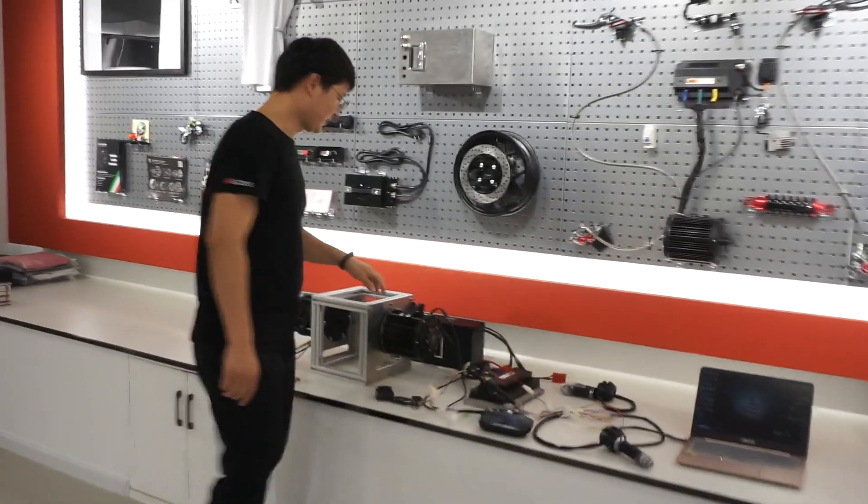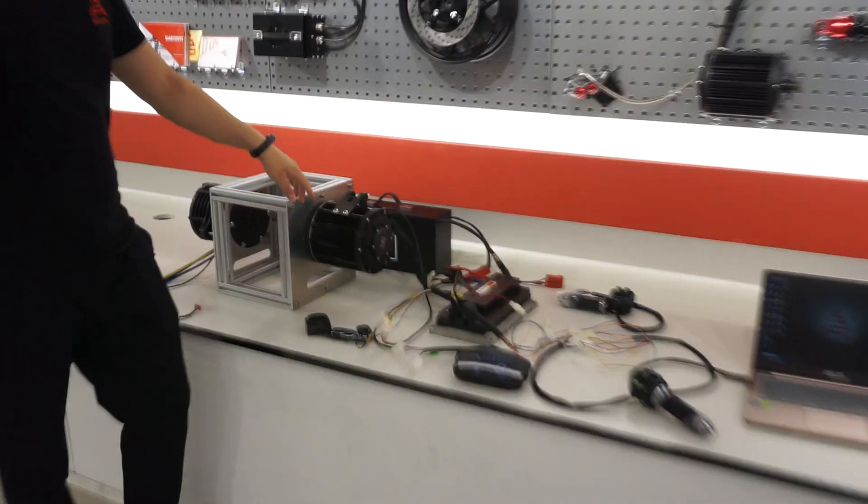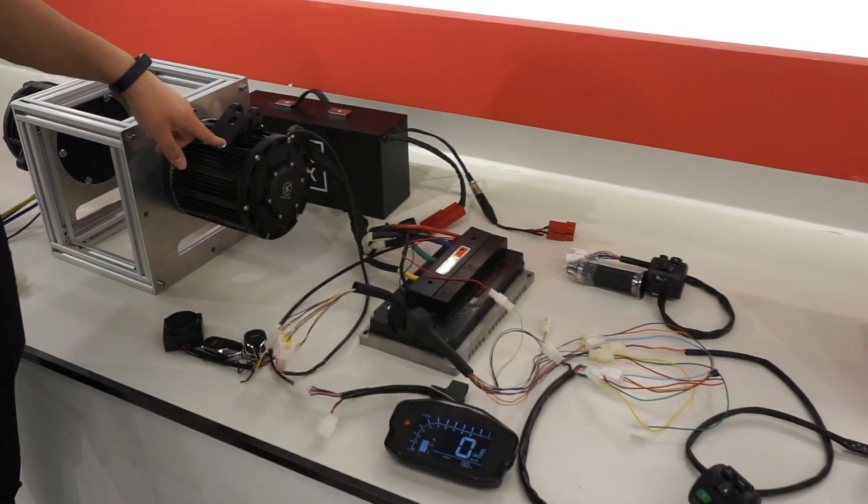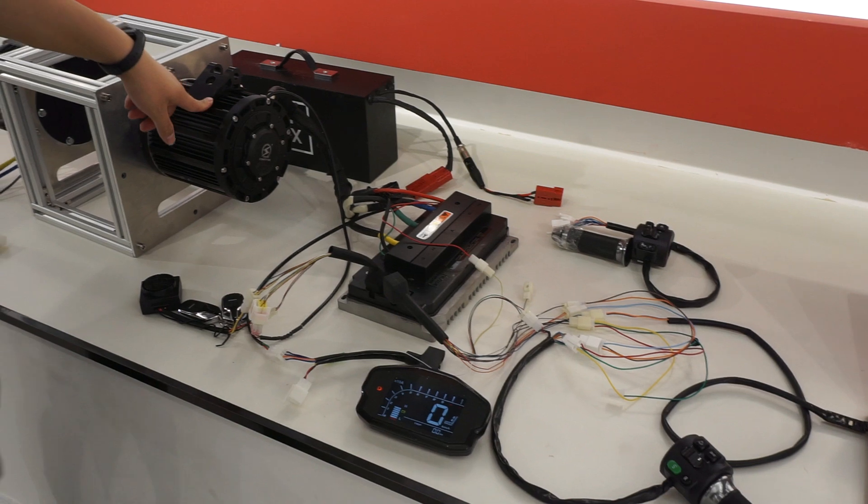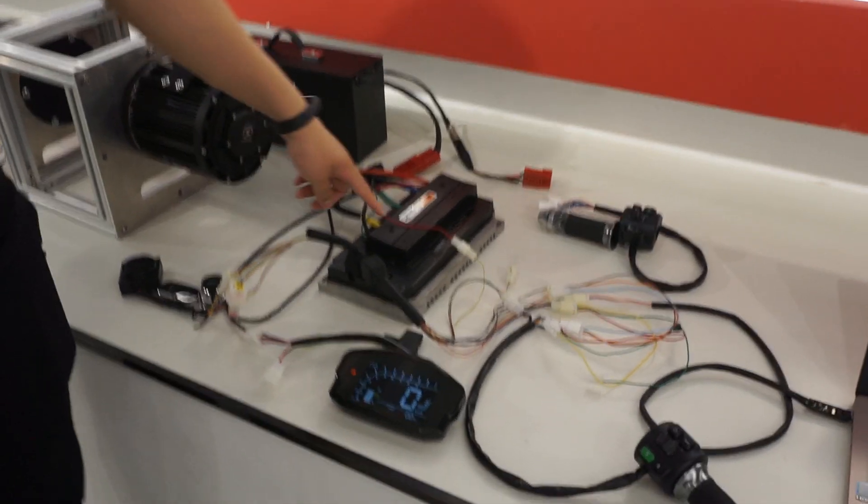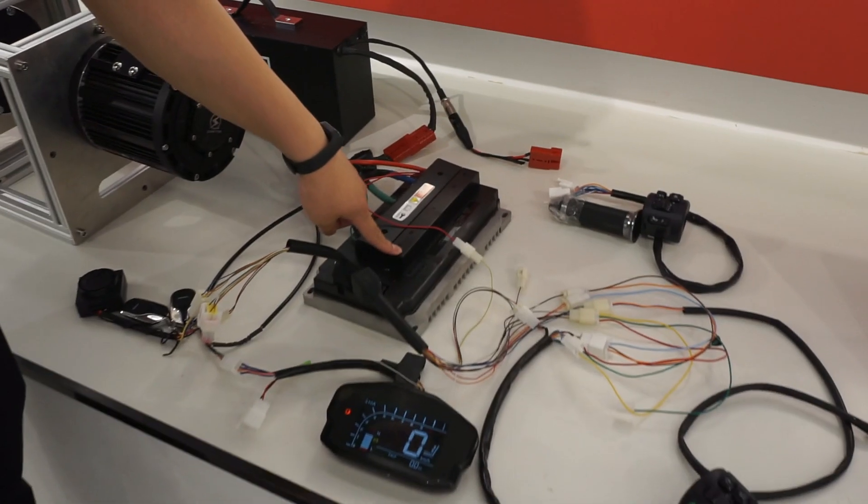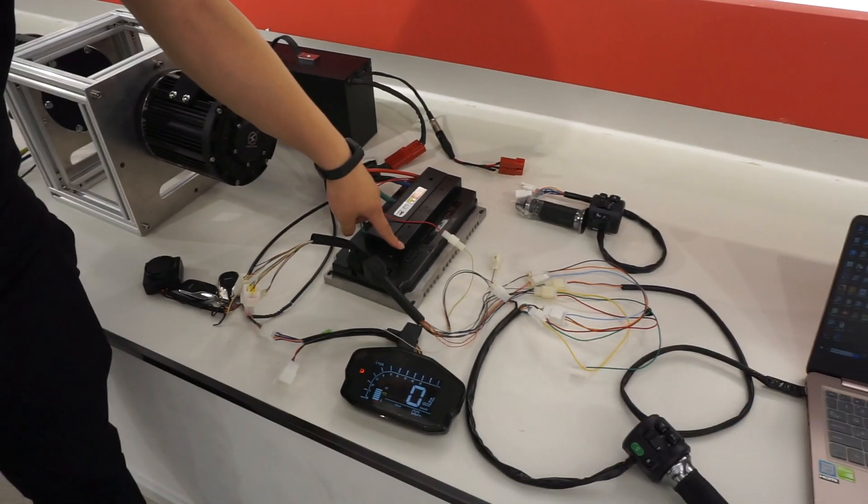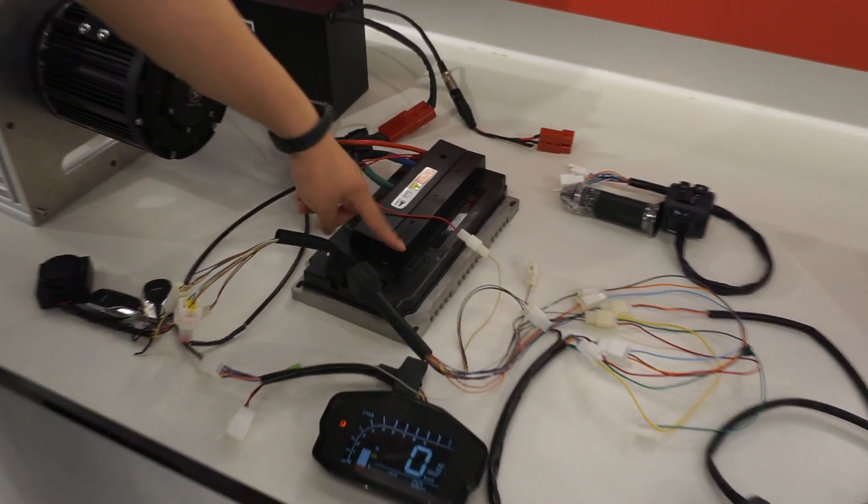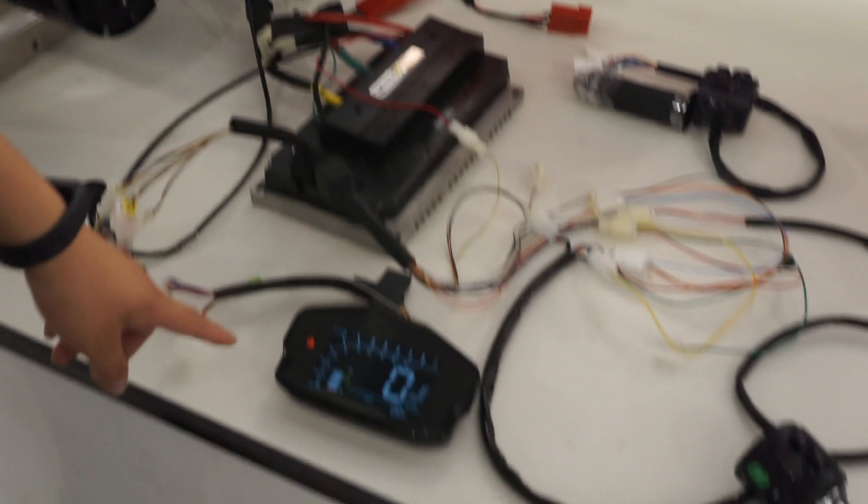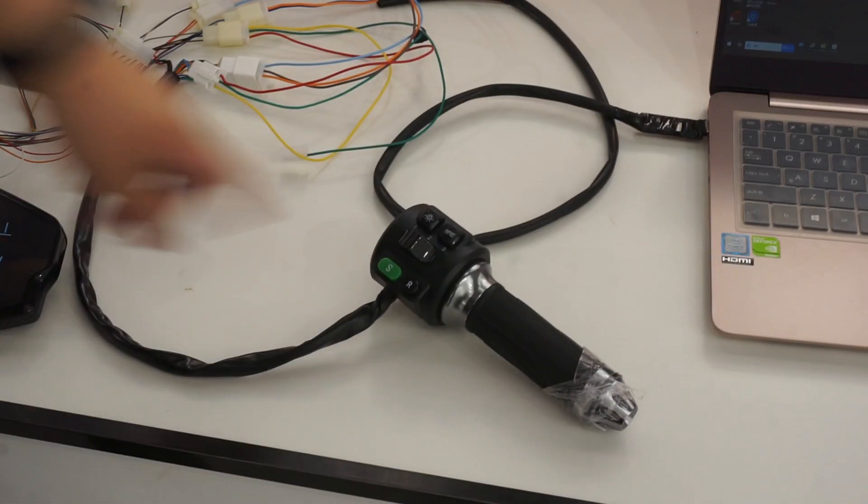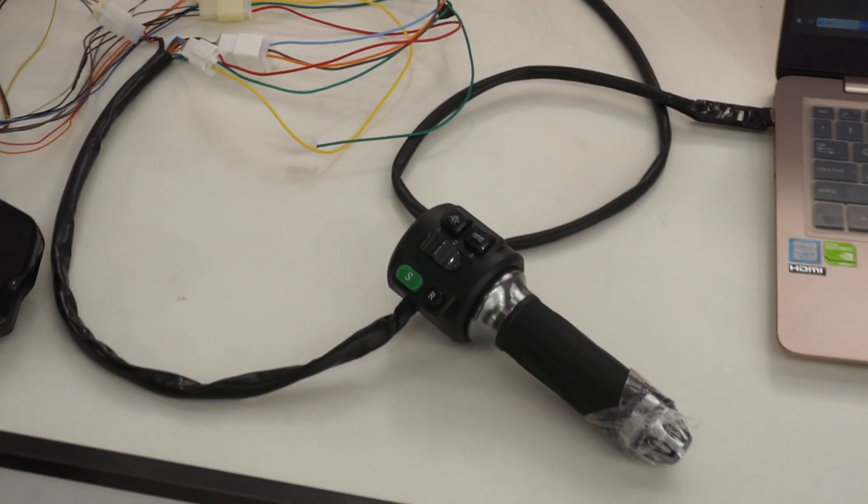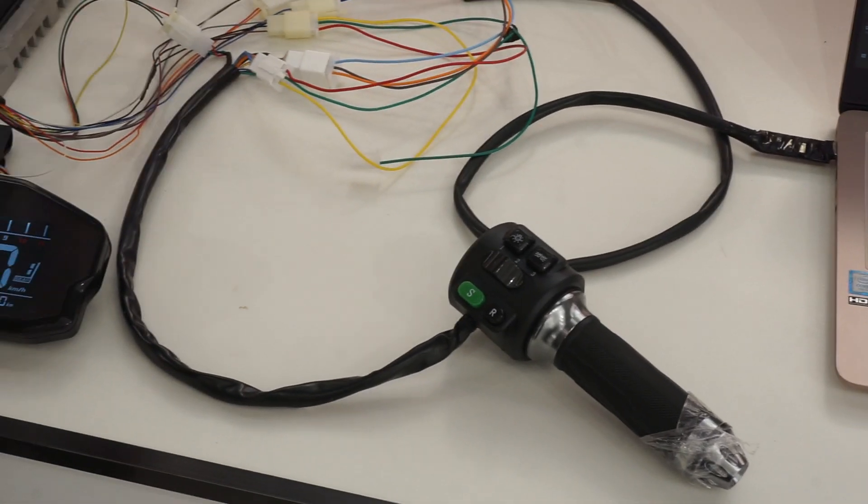See here, this is our QS Motor 4-kilowatt mid-drive motor. This is the controller, Volto-Controller EM200. This is our speedometer DKD, and this is our throttle as well. This includes the power chain.